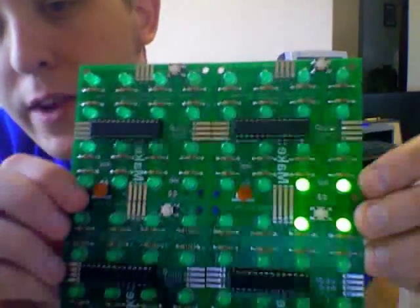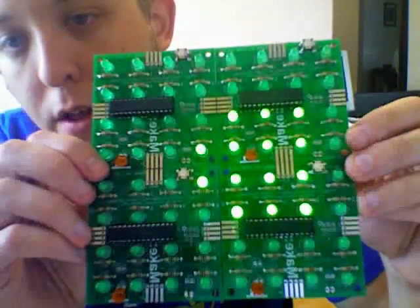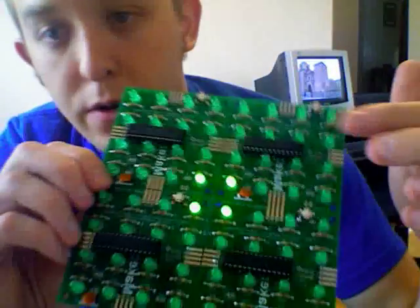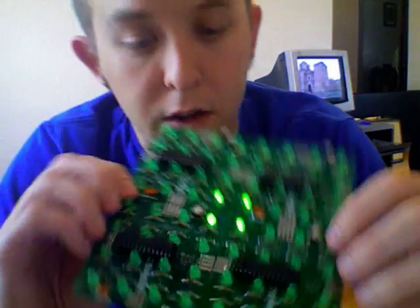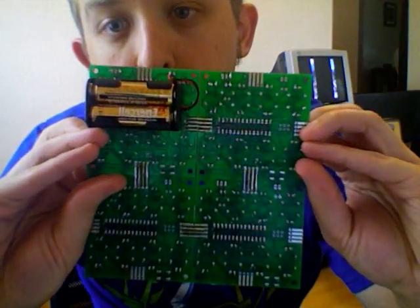So as you can see, the Game of Life actually goes across each one of these boards. It's powered by two AA batteries.